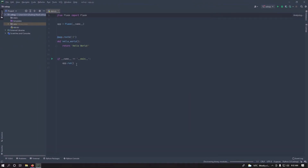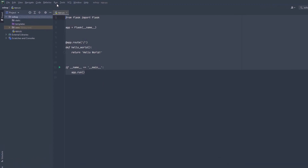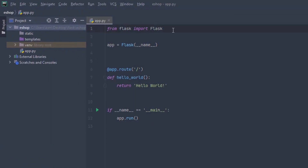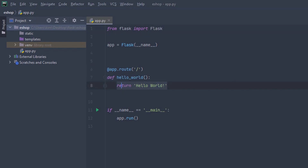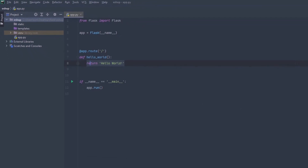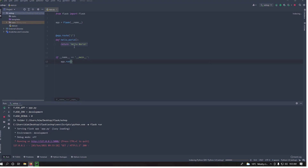If your project was created by PyCharm, you already have the application. You need to install Flask if you created it manually, then import Flask and define a simple router. Let me run it — you can see the application is saying 'Hello World' on the home route. That means our application is set.